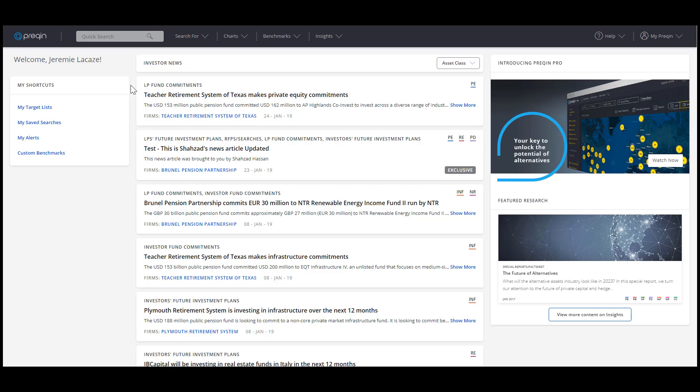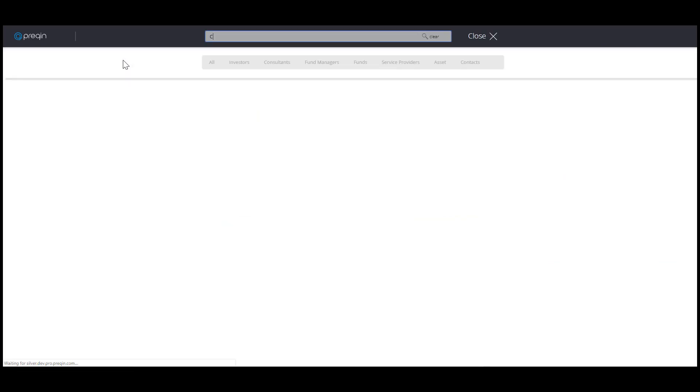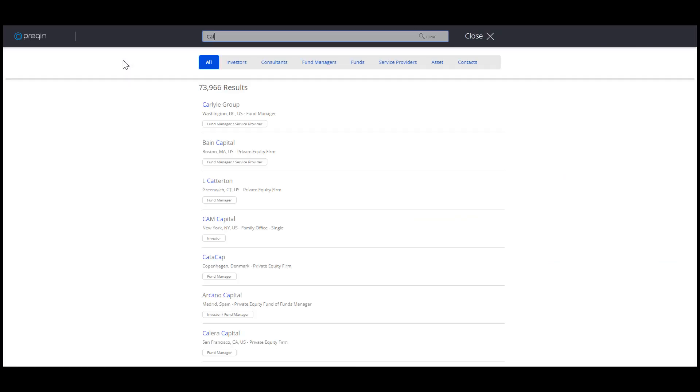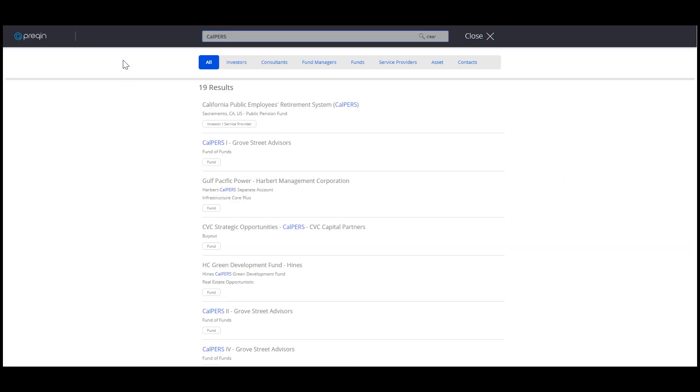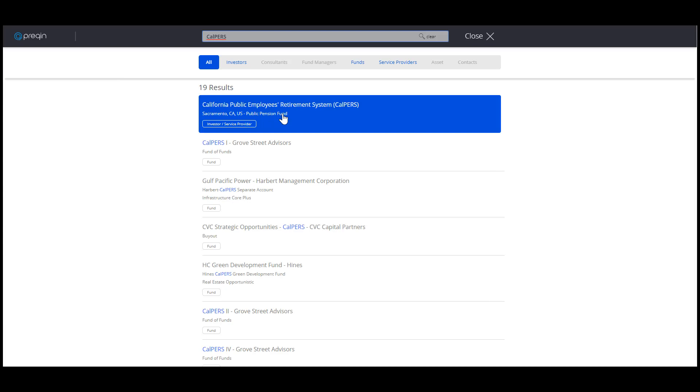First, let's create a list with just one investor. We'll use Quick Search to find an entity. For this example, we'll add CalPERS to a list. Type the name and click on the result to get to the profile.